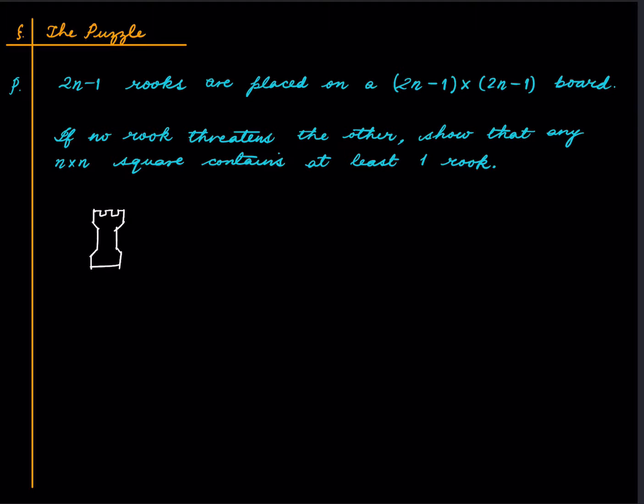I encourage you to pause the video and think about it and solve it, and only then look at the solution that I am going to present.